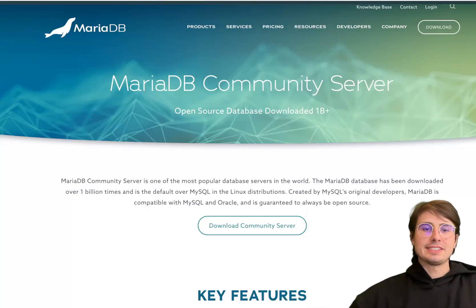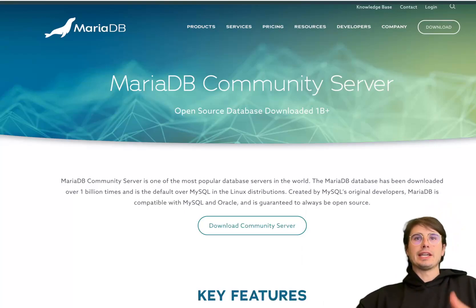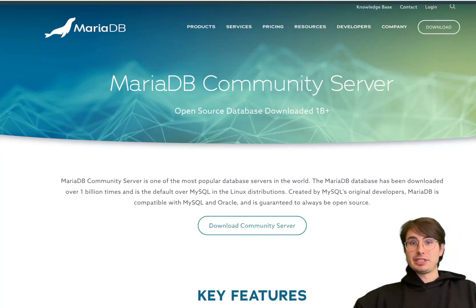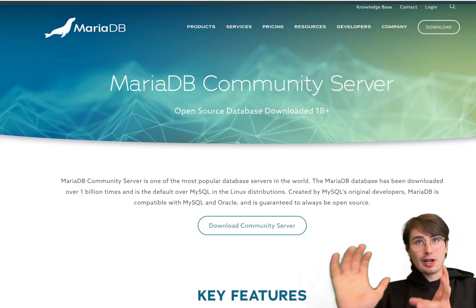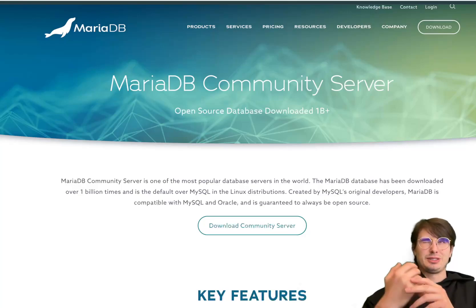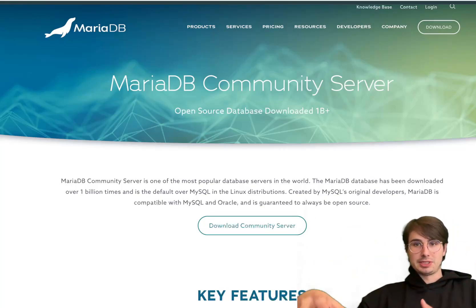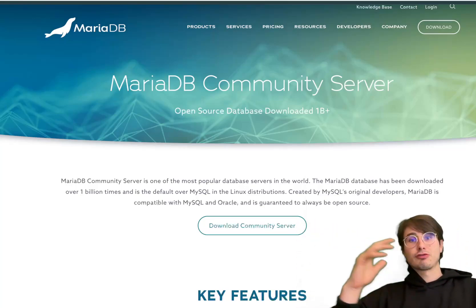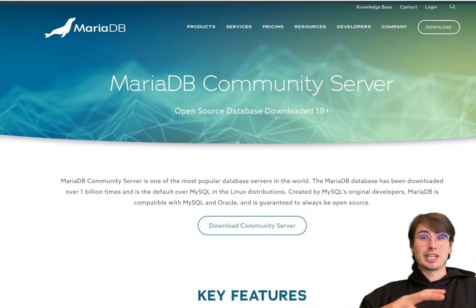Hey y'all, Data Guy here, and today I wanted to make a video going through a popular database option that I've been seeing come up more and more in my travels in the Dataverse, and it is MariaDB. Even though it's new to me, it's actually a pretty old database — it's been around since 2009. It's an open source relational database management system, and it's a fork of MySQL.